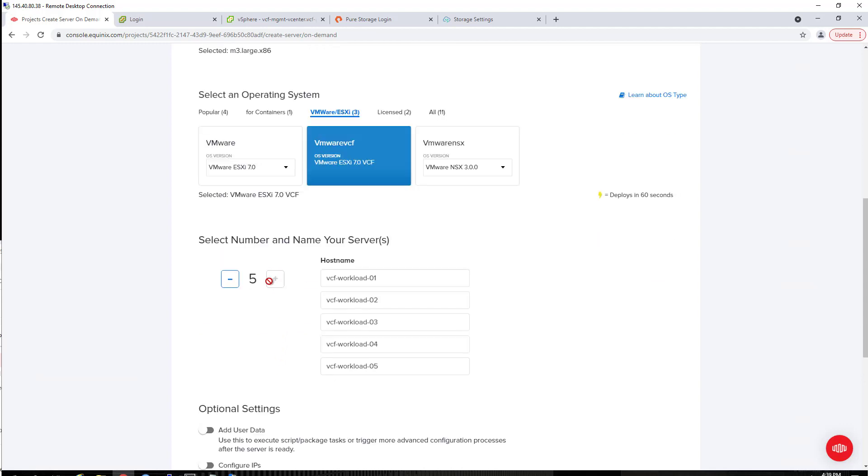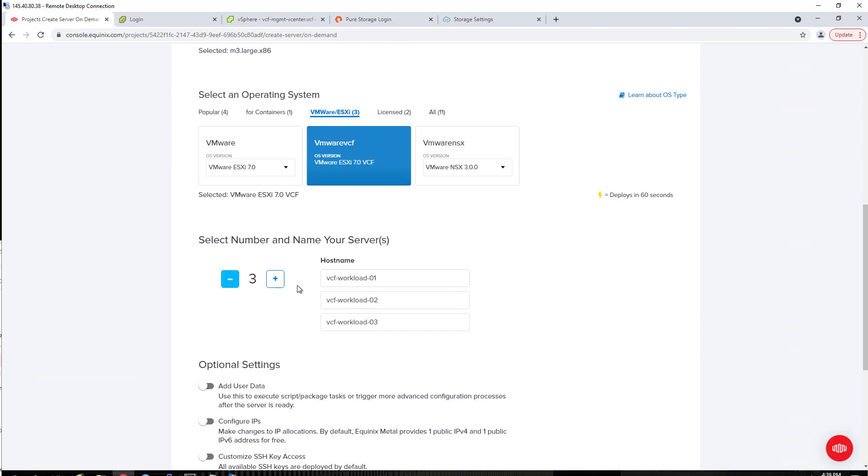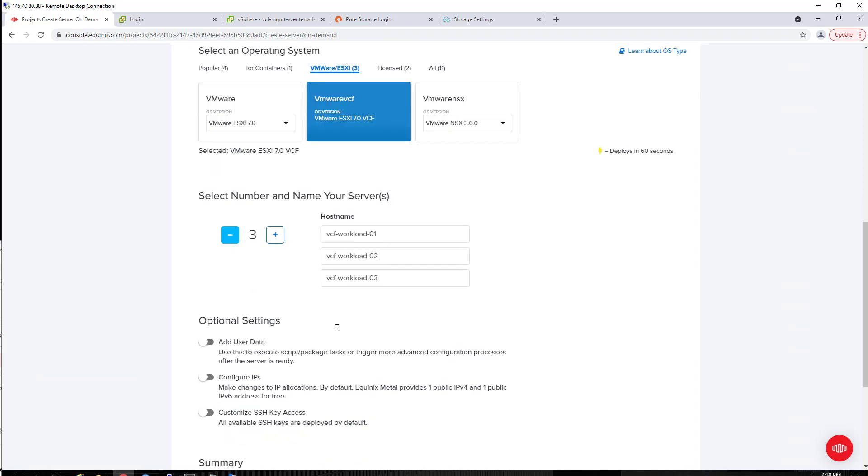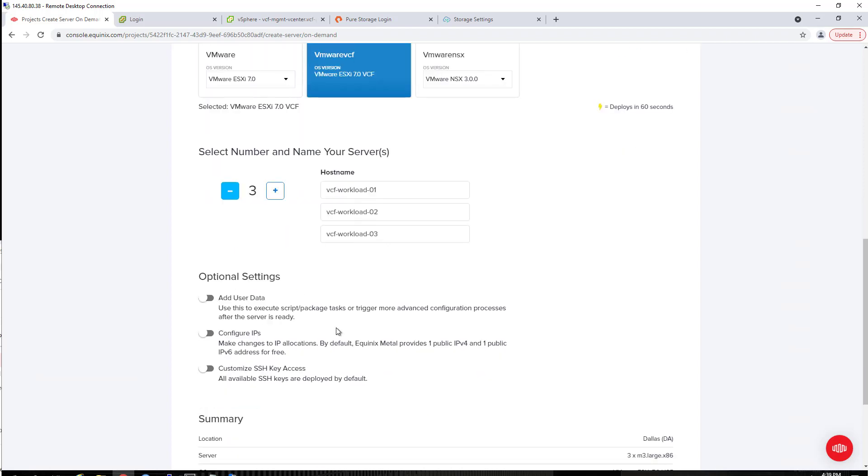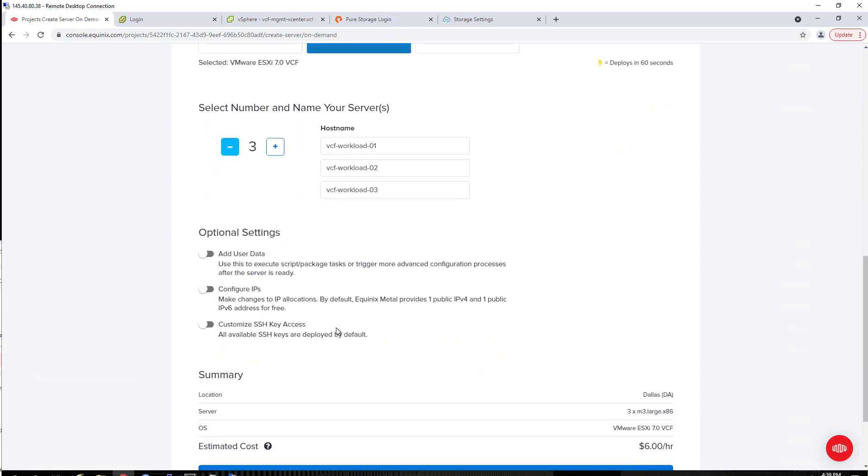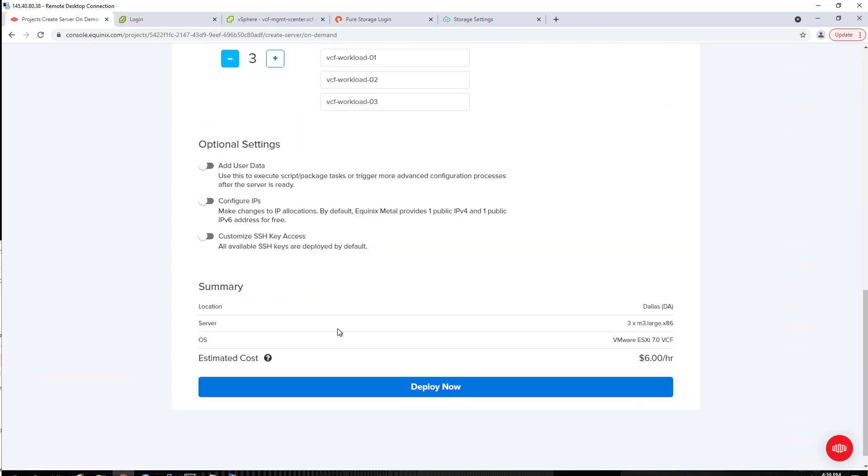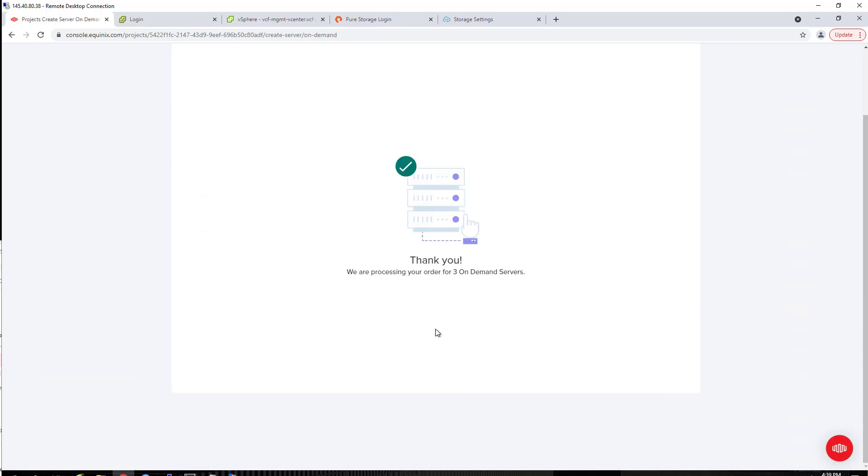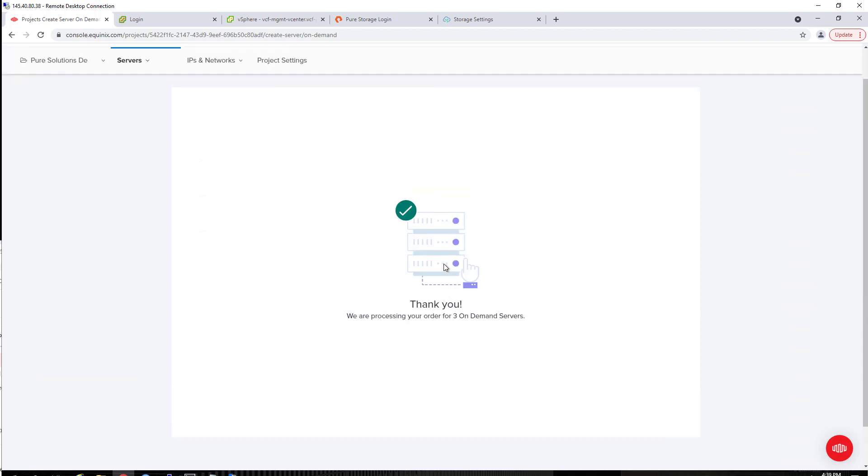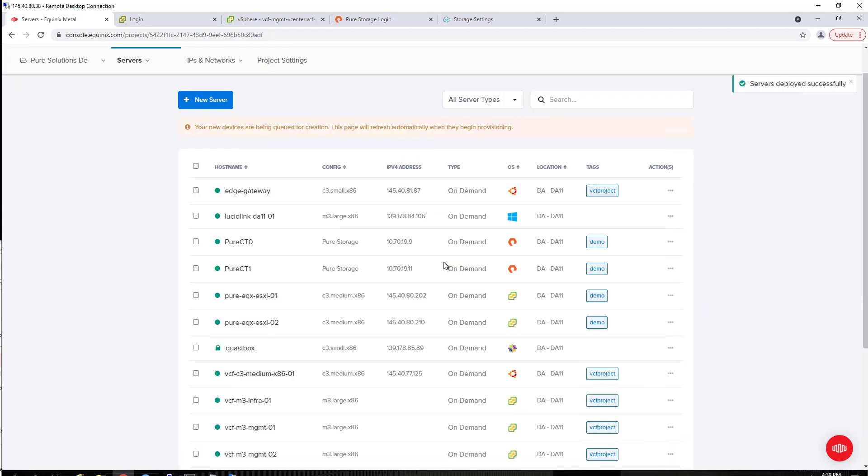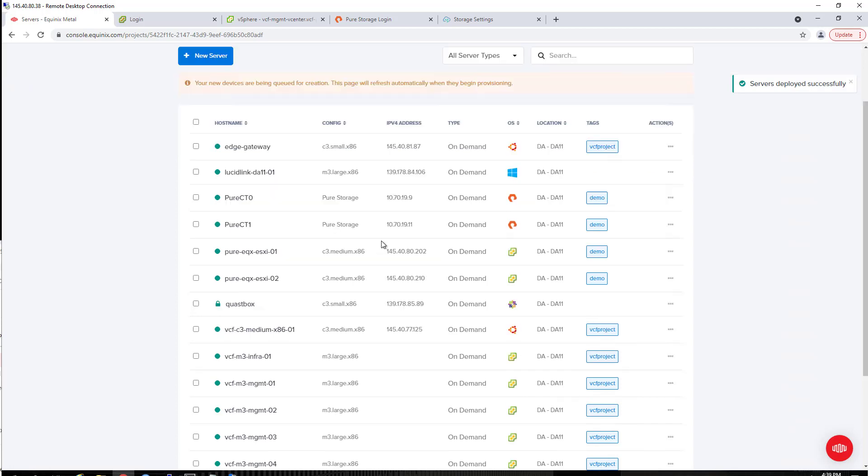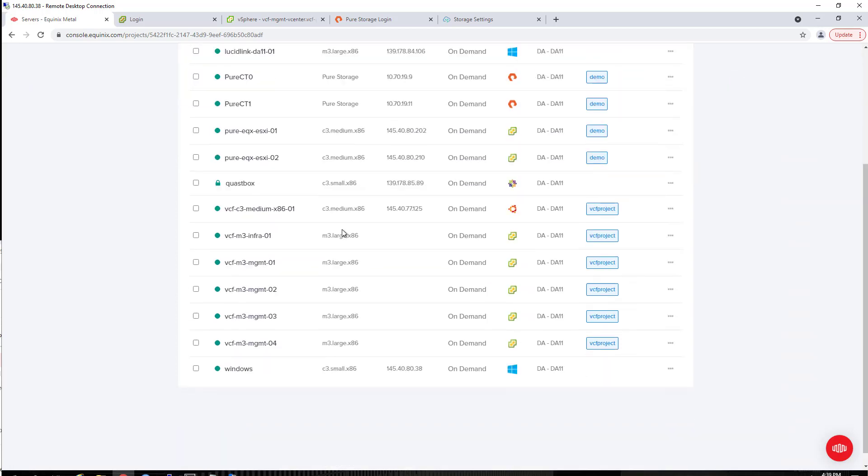You can deploy up to five servers. For this, I'm only doing a single small workload domain, so I'm going to do three. I've already populated that VCF-workload-01 through three on my DNS server. Then I simply click on deploy now, and it will spin up those three ESXi hosts for me.